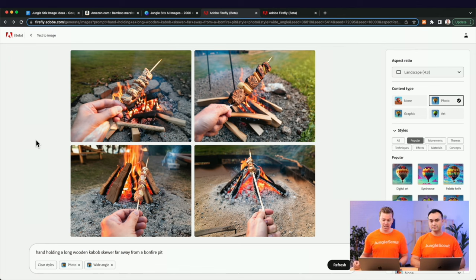Image number three done, now on to image number four. Currently we're calling out the semi-pointed marshmallow component, but really the reason why this is important is that it's kid safe. There are other bamboo alternatives out there with really pointy edges and parents don't like that for their kids. We wanted to just be more direct. We really liked a competitor's idea of a lifestyle image using 'accident-proof design' at the top left — it's close to what we want — but now we want to directly call out that this is kid safe.